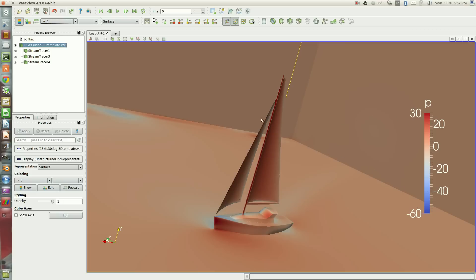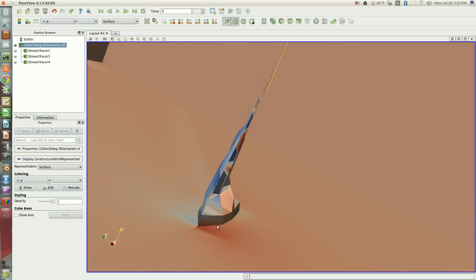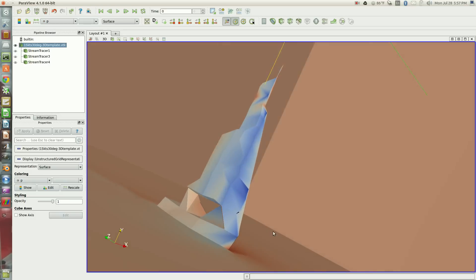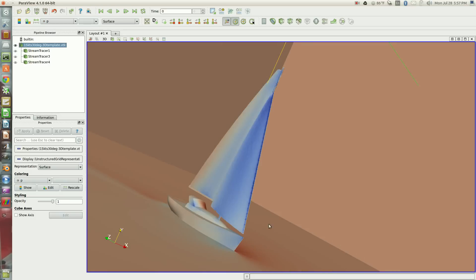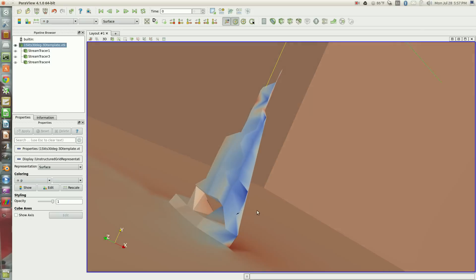So if we look at the leeward side of the sails, we can see reduced pressure, particularly on the leading edge of the jib, which really helps drive the boat forward.